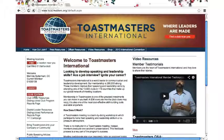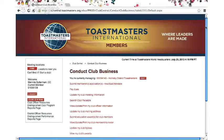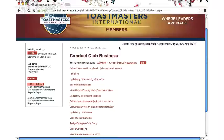Click on Club Central and you'll see a list of options. The option in this list is Hornsby District Toastmasters. I'll click here because this is my home Toastmaster club. You can also manage other clubs as well if you're involved in other clubs. Here I am in Conduct Club Business, currently managing Hornsby District Toastmasters.